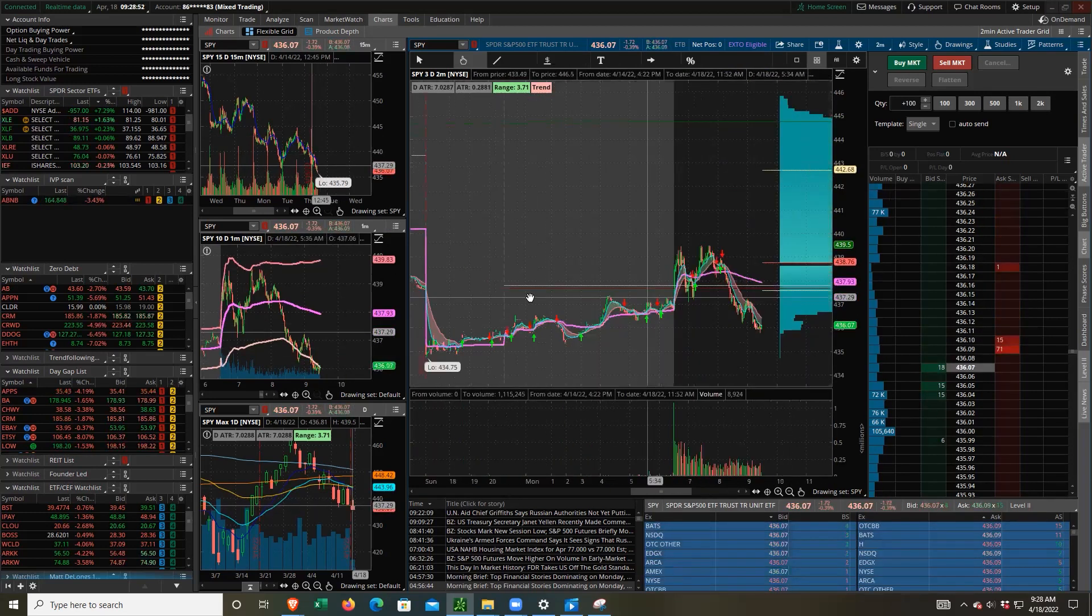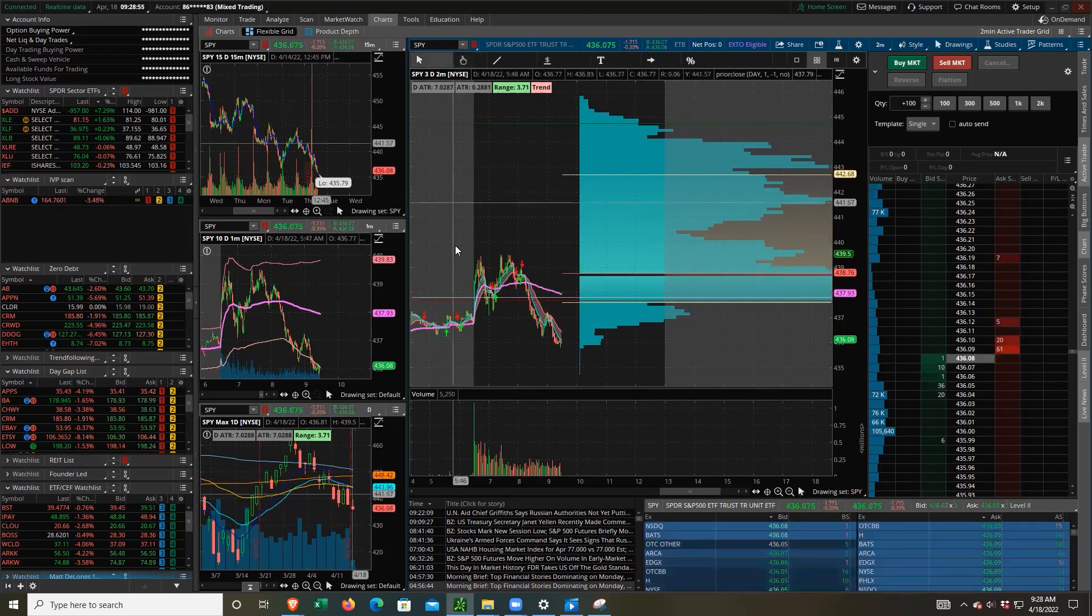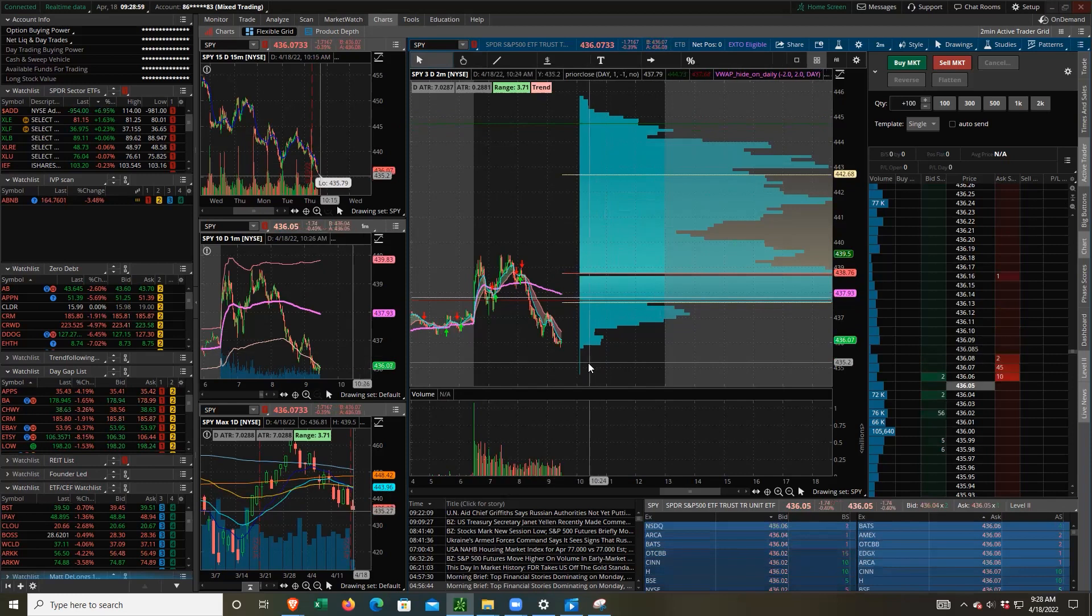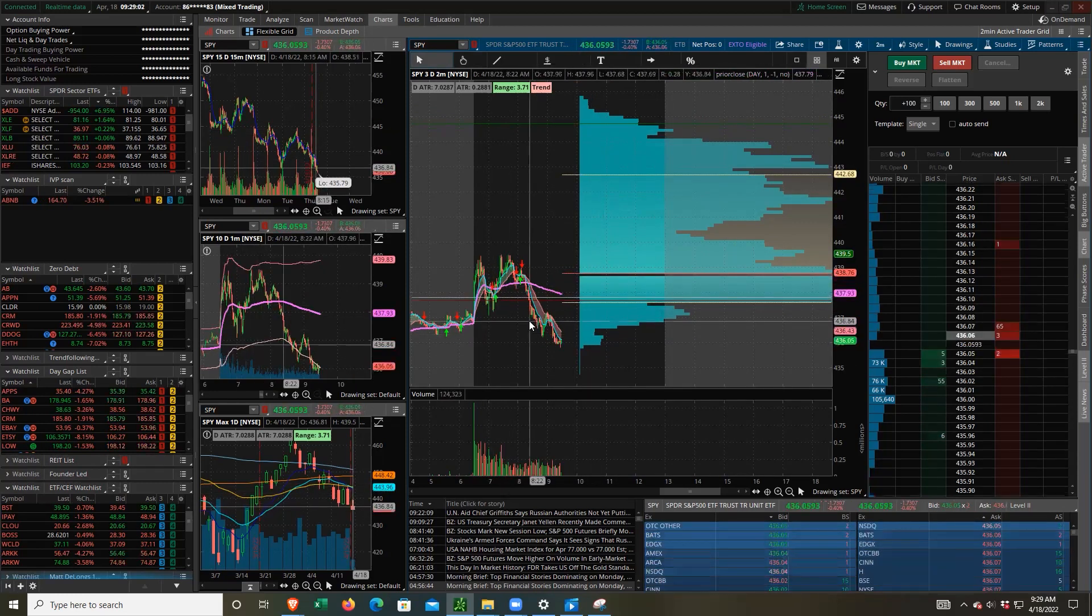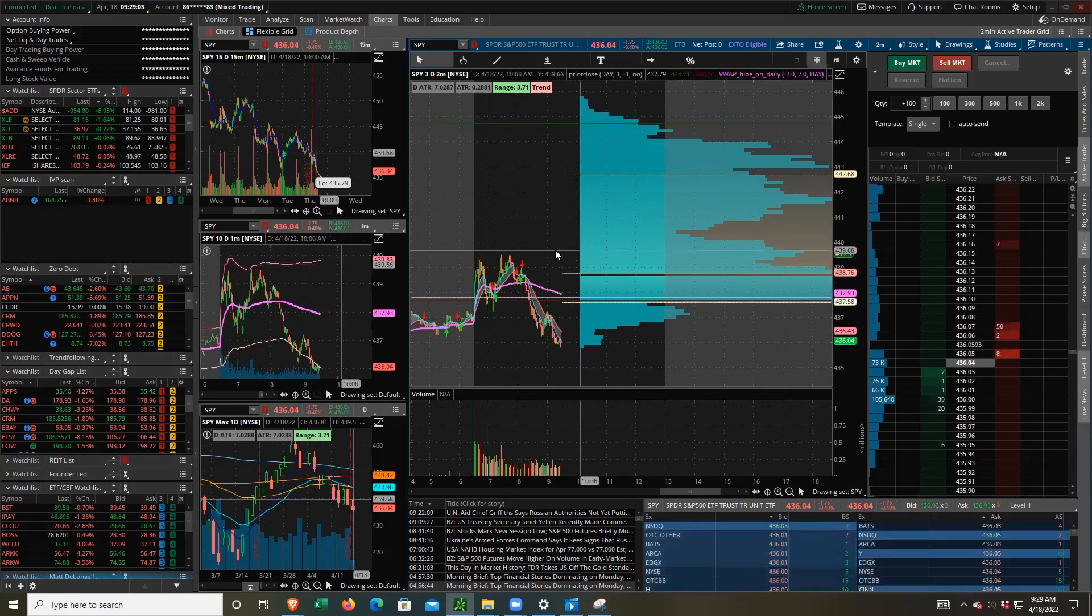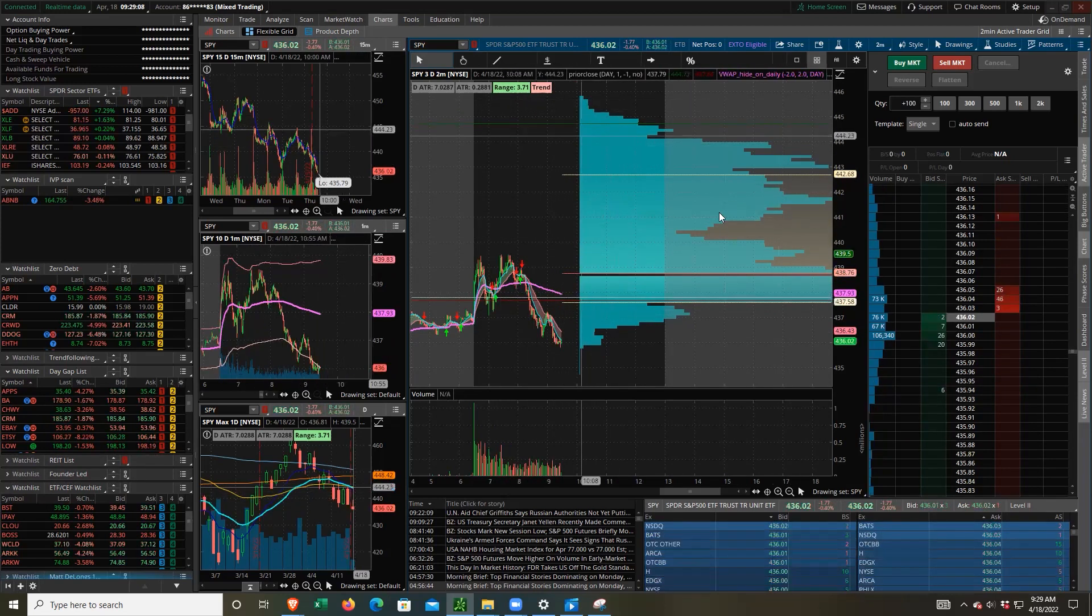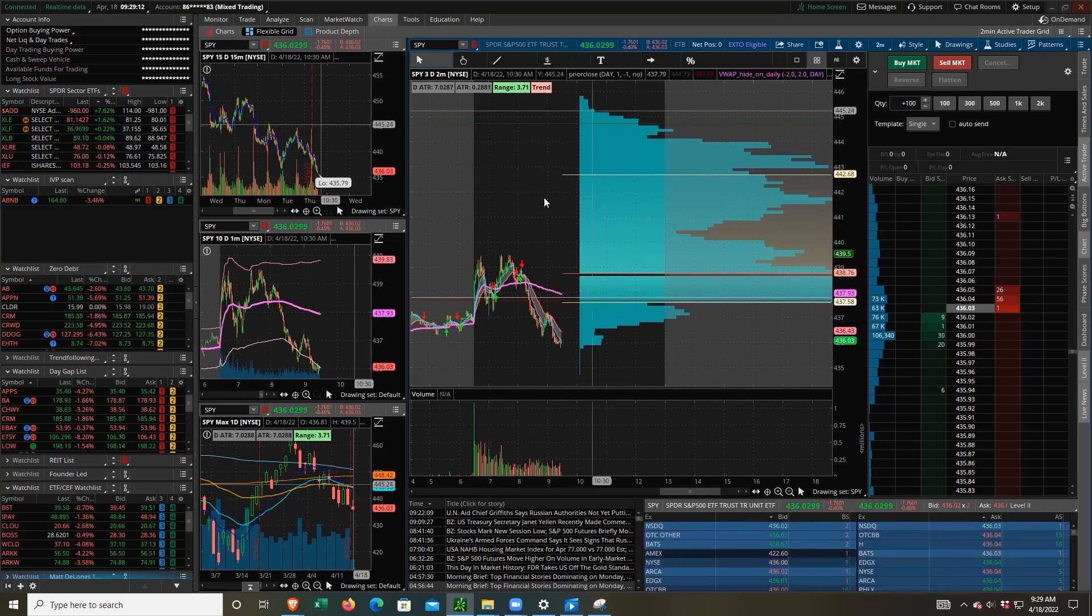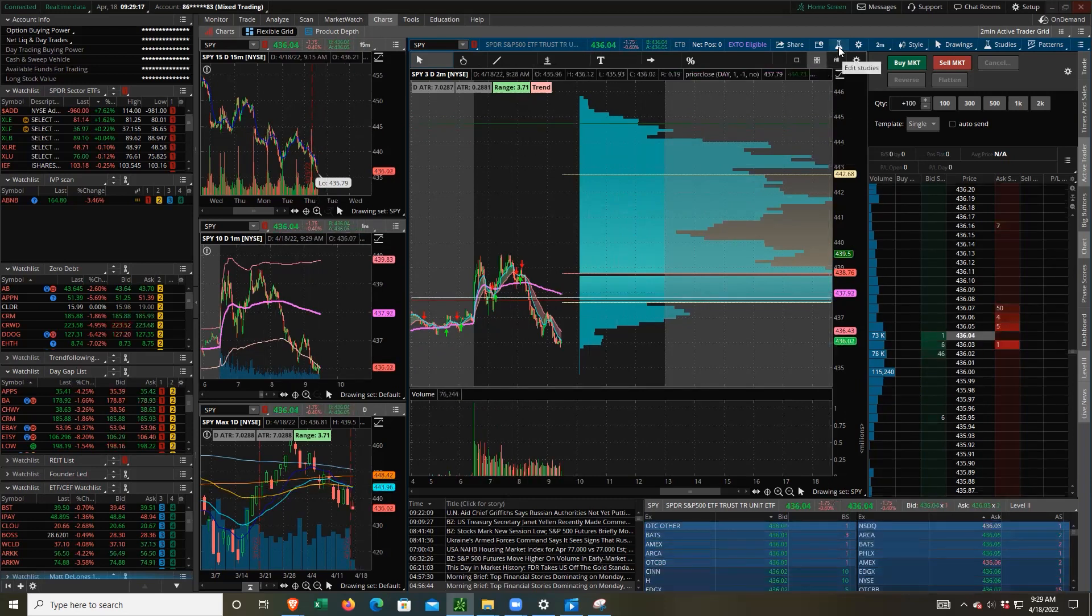So how can we change this to something that is more friendly to use? This aggregates more than just this day's worth of price action. You can see that there's volume bars up here where price hasn't traded up to today. So how do we change those settings?